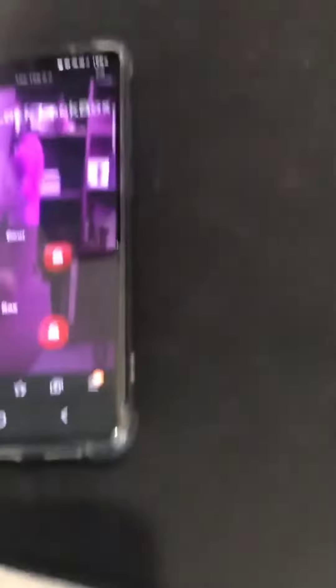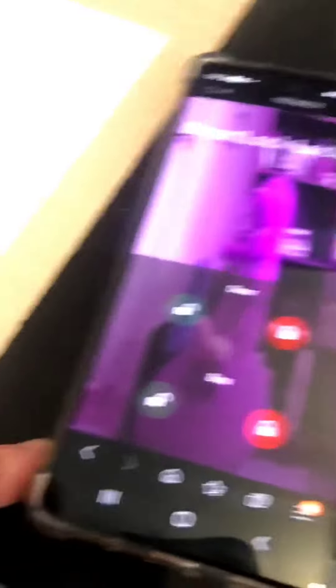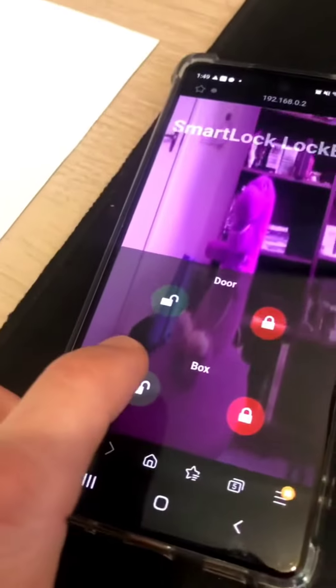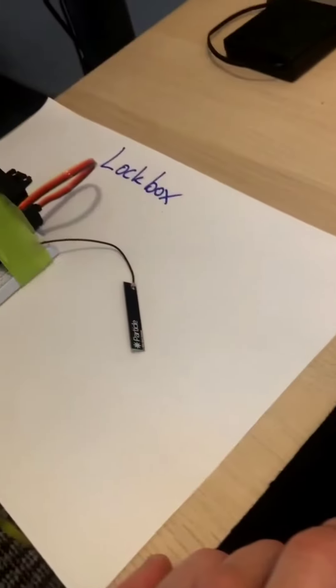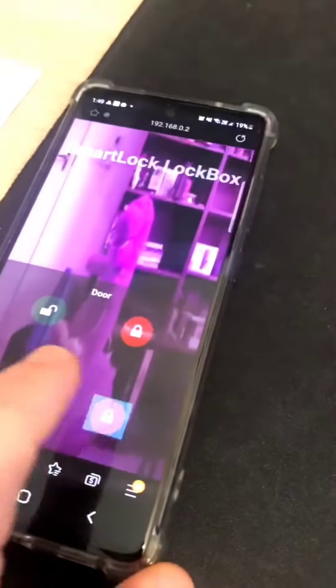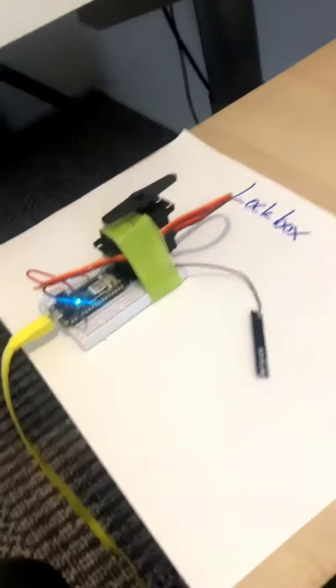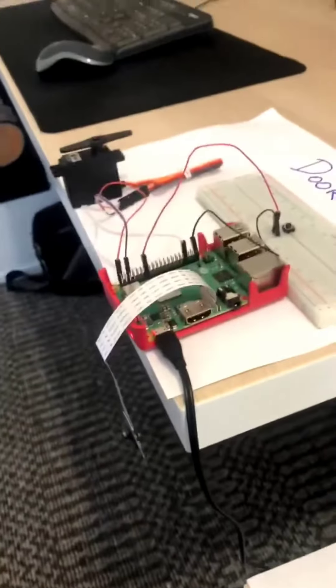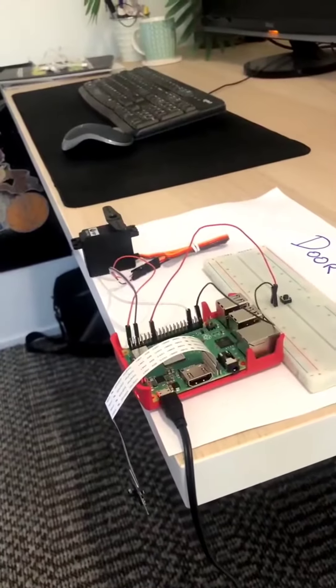From here I can open either the lock box or the door. So let's do the box first, unlock or lock. Same with the door. So I can unlock the door and lock it again.